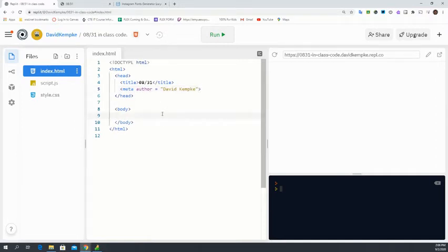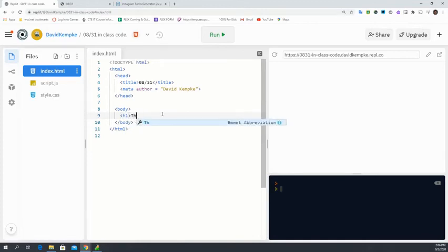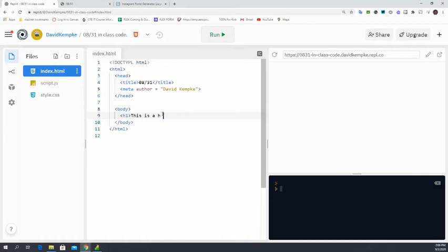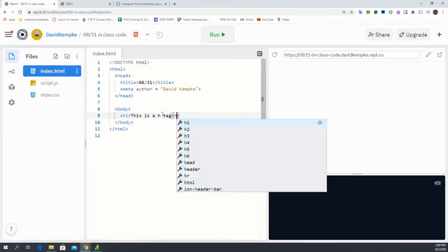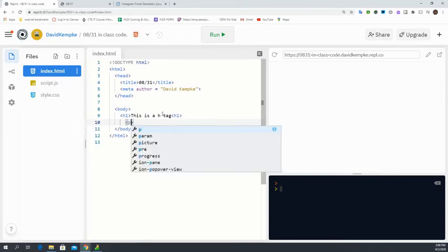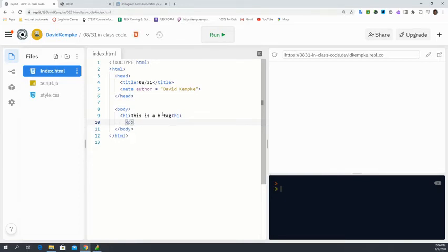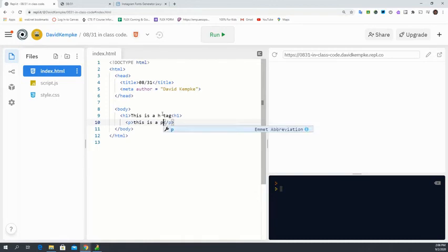Let's hop into here and do a basic heading. We are just going to do an H1. And this is a H tag. Let's do a paragraph here, P tag. And let's close that out before we forget. And this is a P tag.